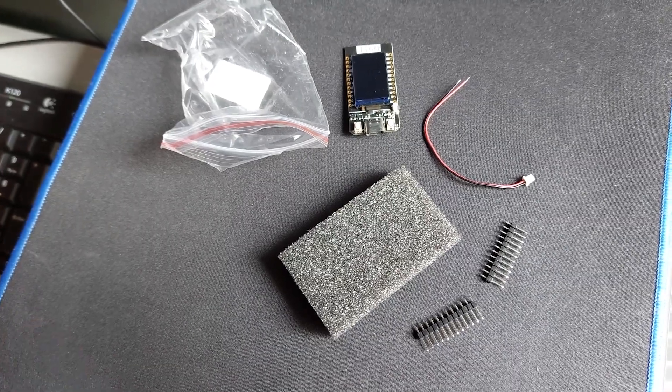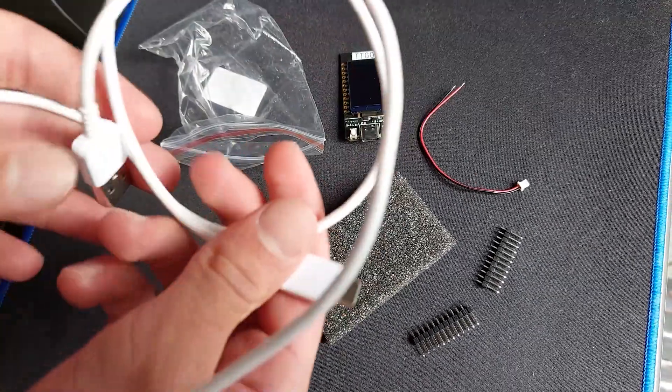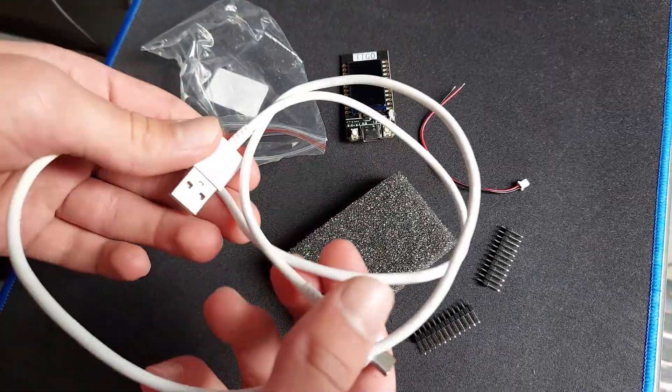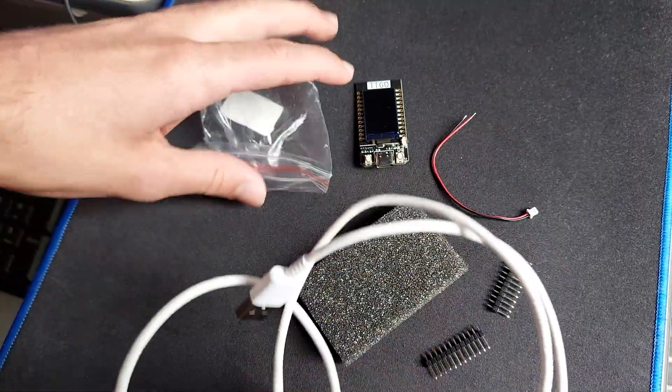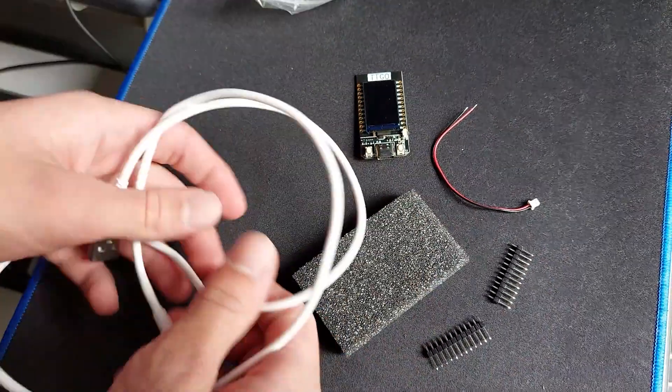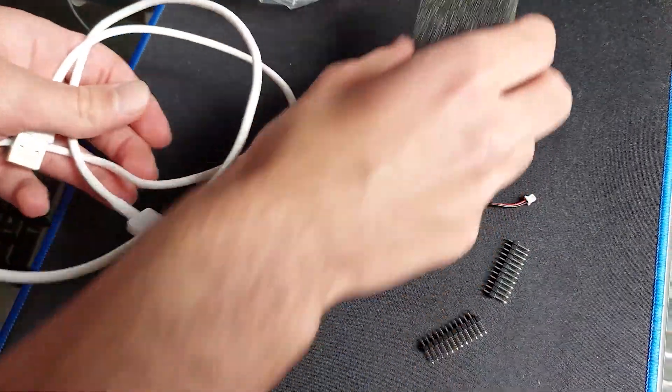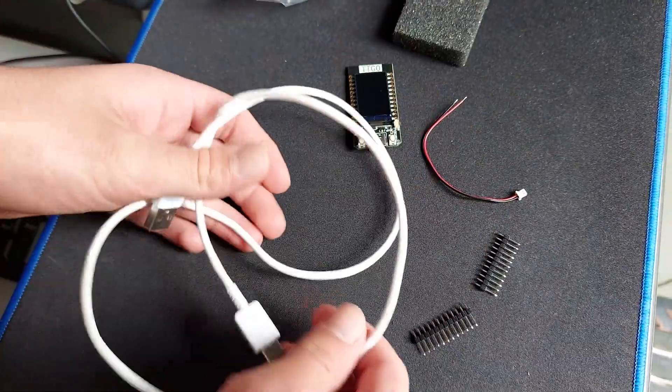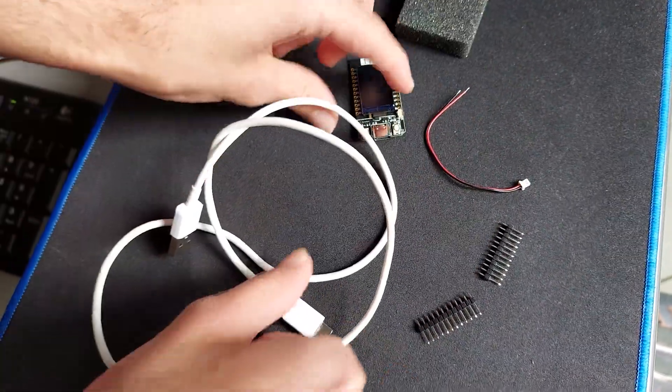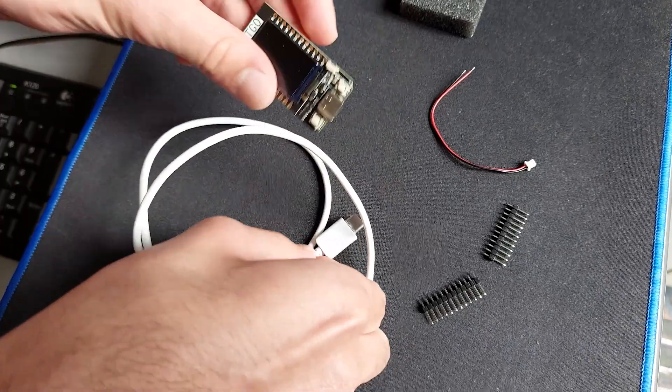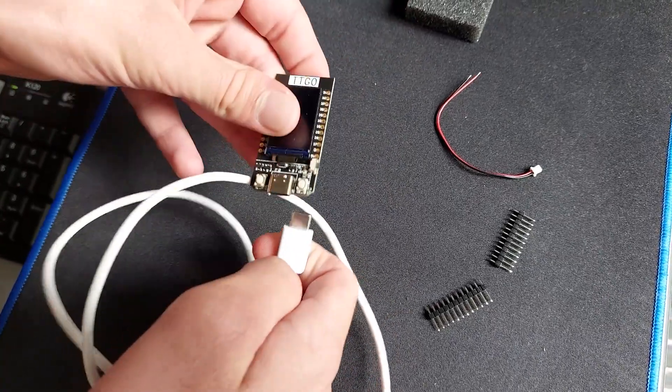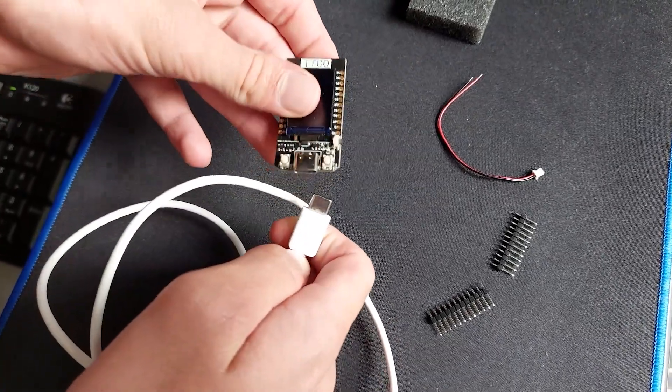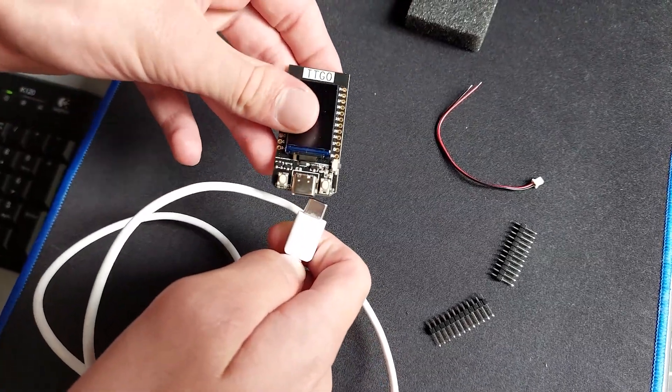Now this is a USB-C to USB Type-A wire, which I can just plug into the USB-C port of the TTGO board and then plug the other side into my computer.